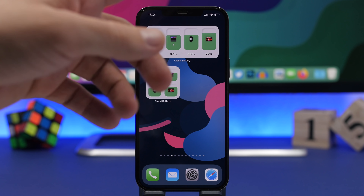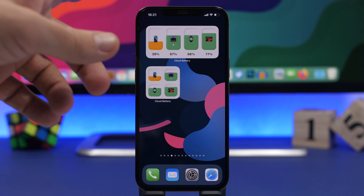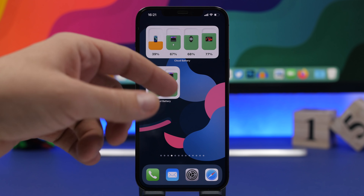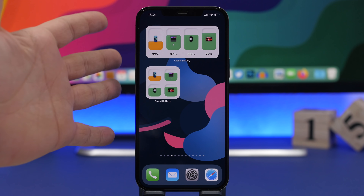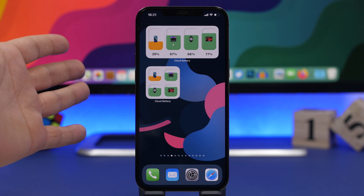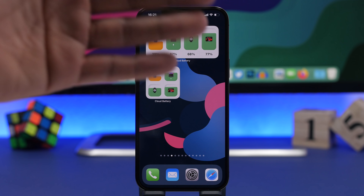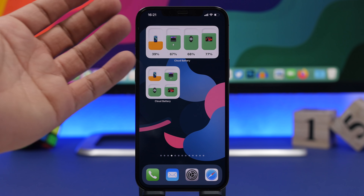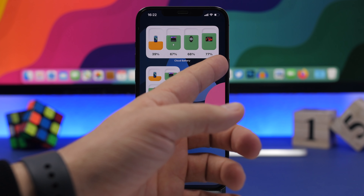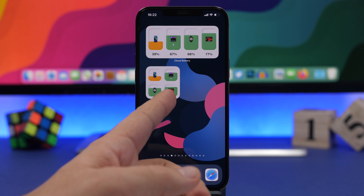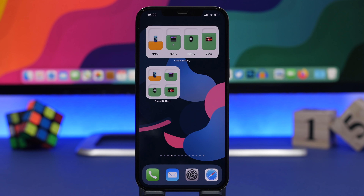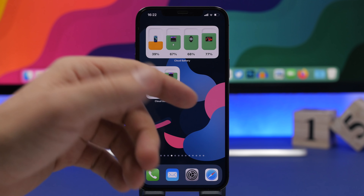Hey, what is going on everyone, this is Ariviews back with another video. Today I will show you guys some of the best iOS 14 home screen widgets that you can get on your iPhone in 2021. These are very useful widgets that you must download and have on your device.